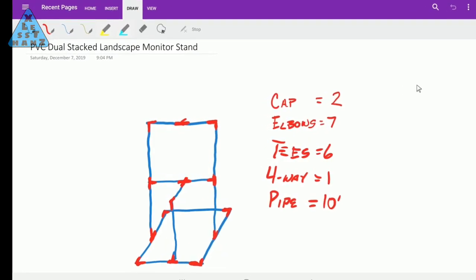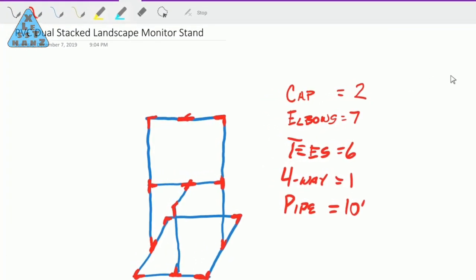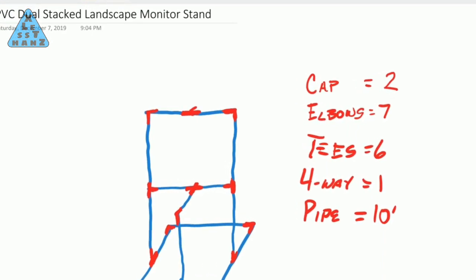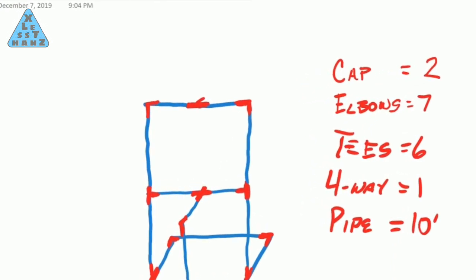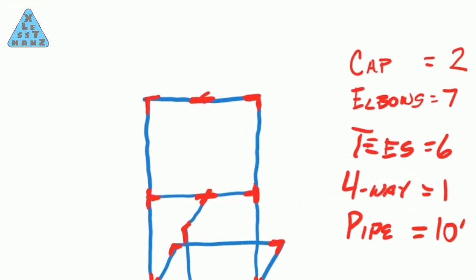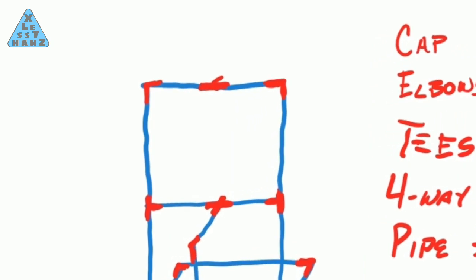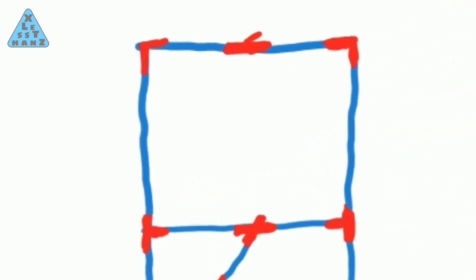For the second monitor, my plan is for it to rest edge to edge with the lower monitor, so there will be as little bezel as possible between the two. I also want a slight downward facing tilt since it'll be a little high.